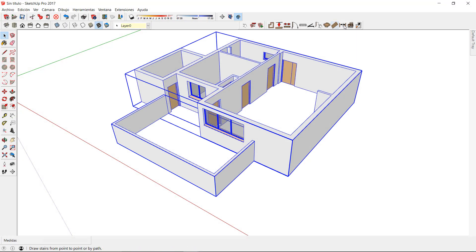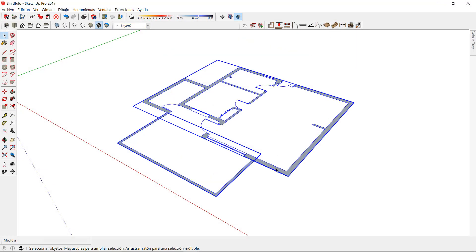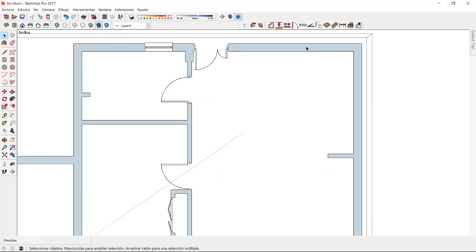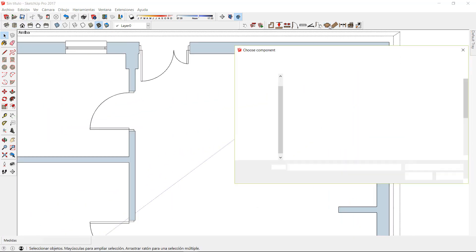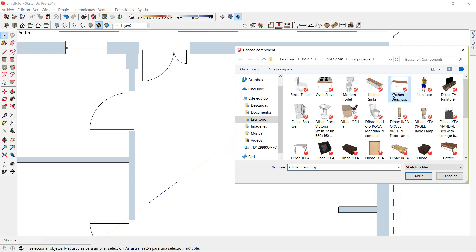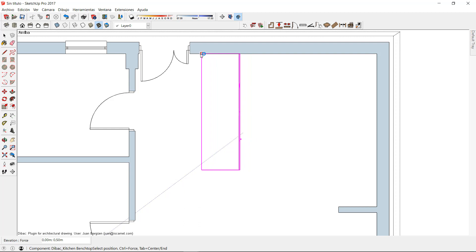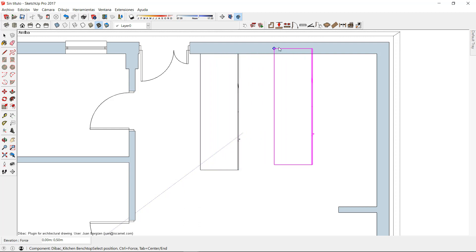With the back, we can use any existing SketchUp component saved in our library. We can open them with the component tool of the back, choose one from our folder, and this component will be displayed in 2D in our floor plan. If you want to learn how to edit the 2D representation of the components in the back, you can watch our video tutorial about this topic. You can find the link in the video description below.